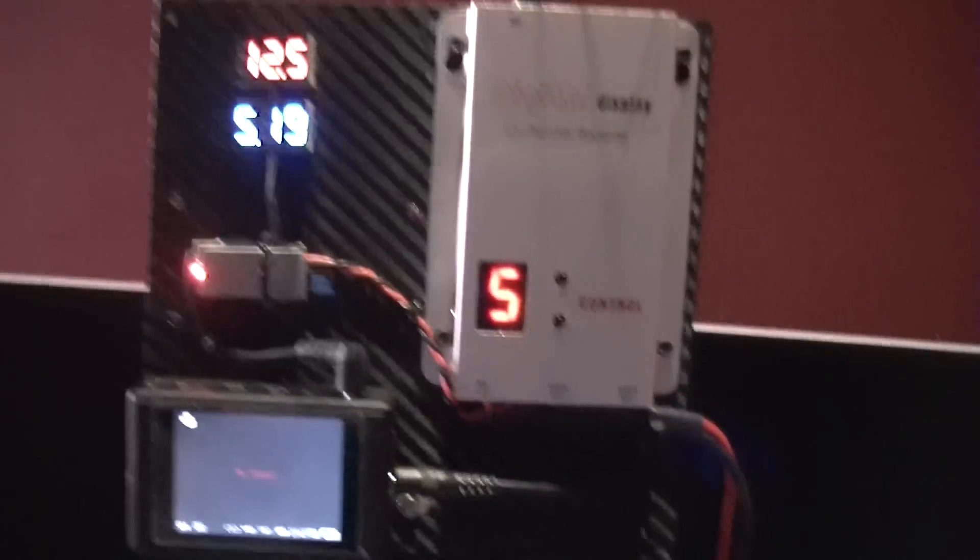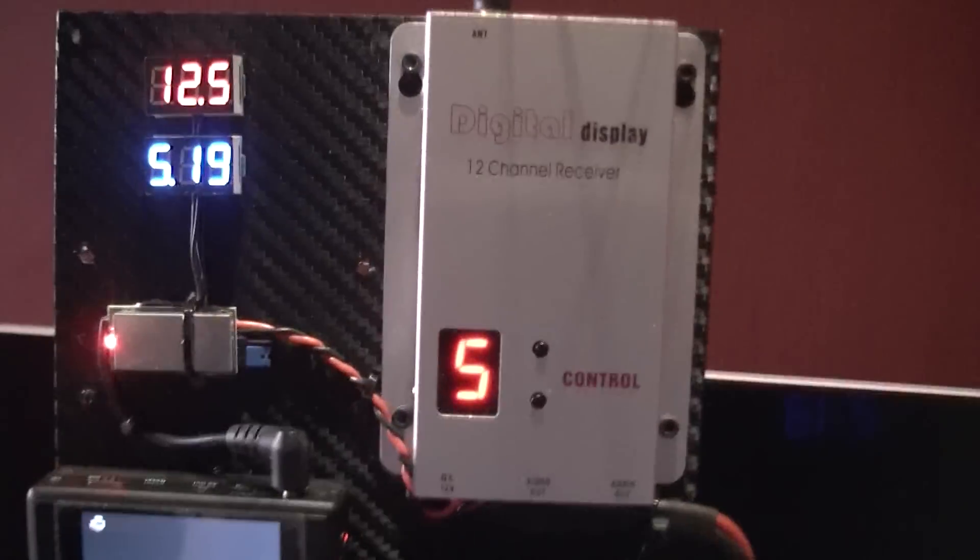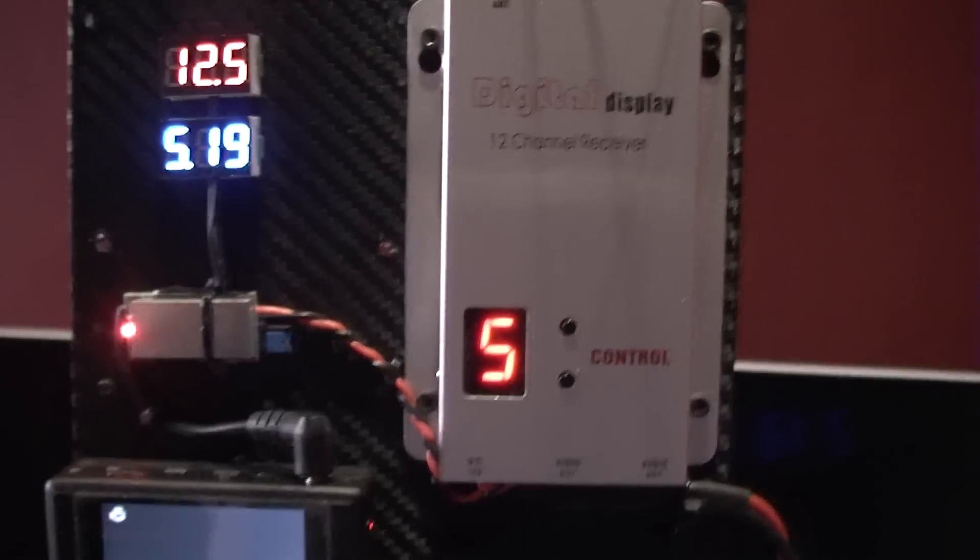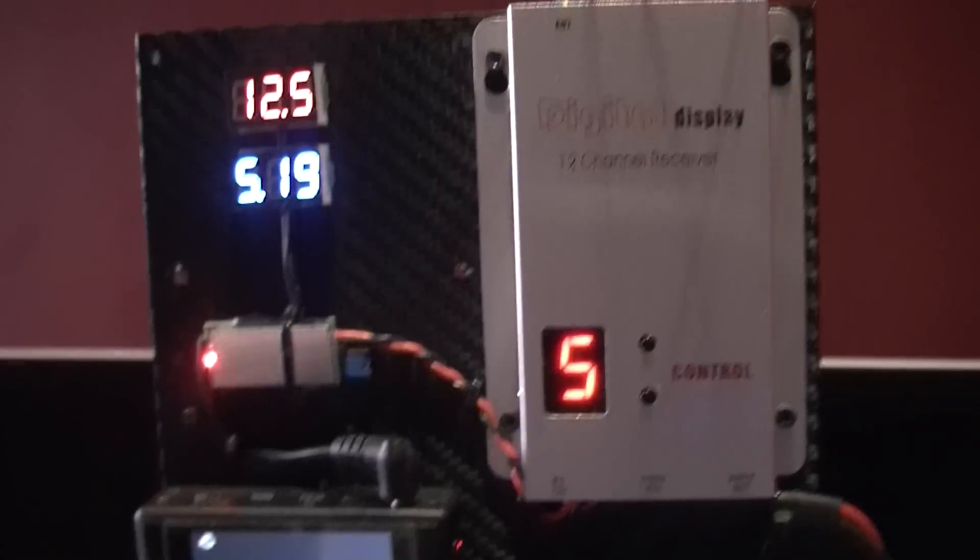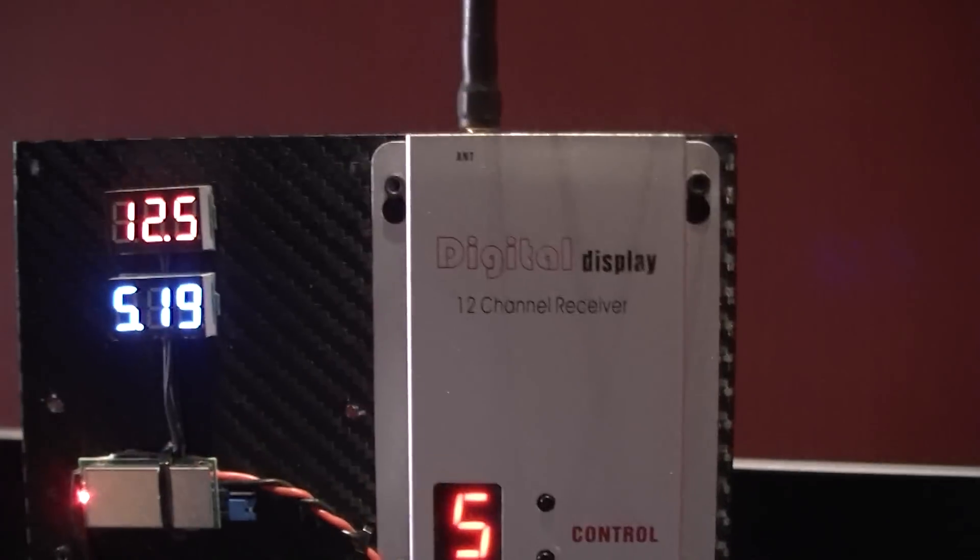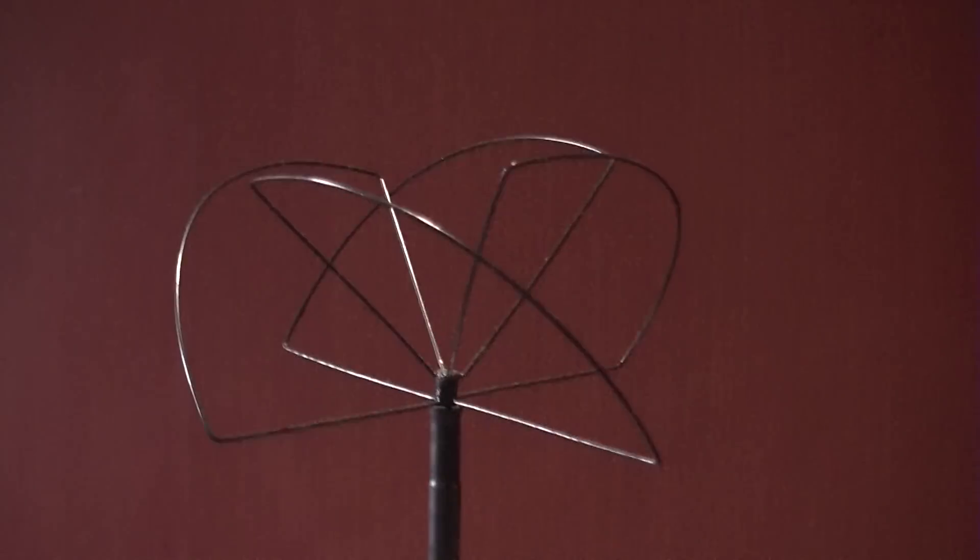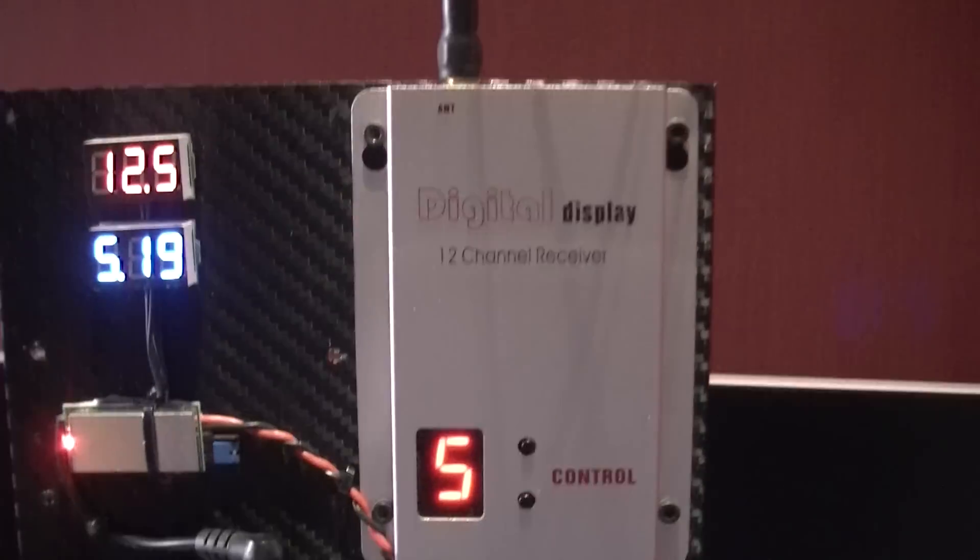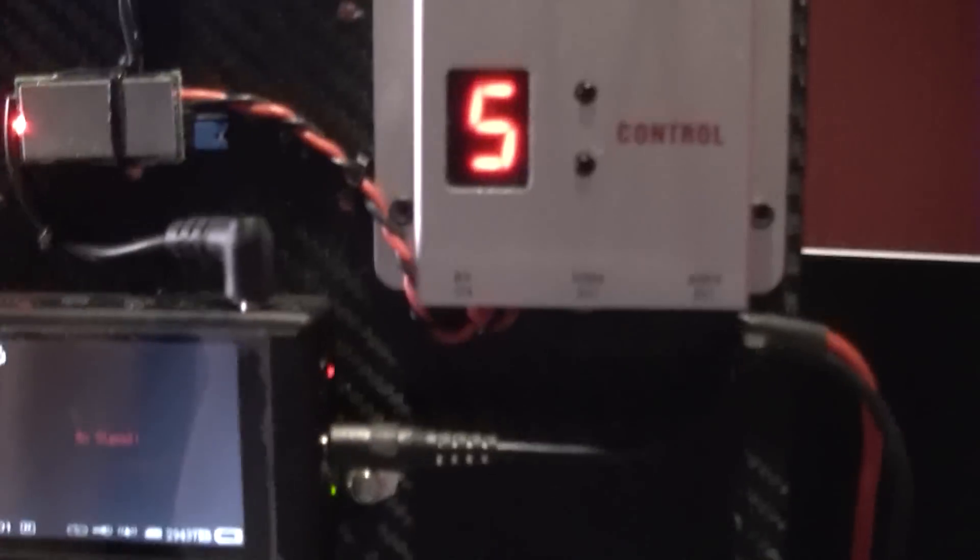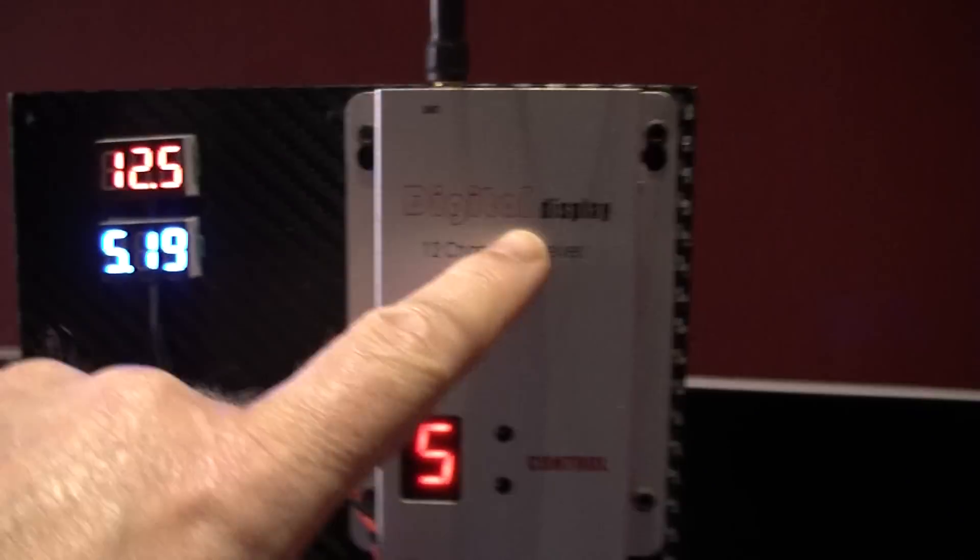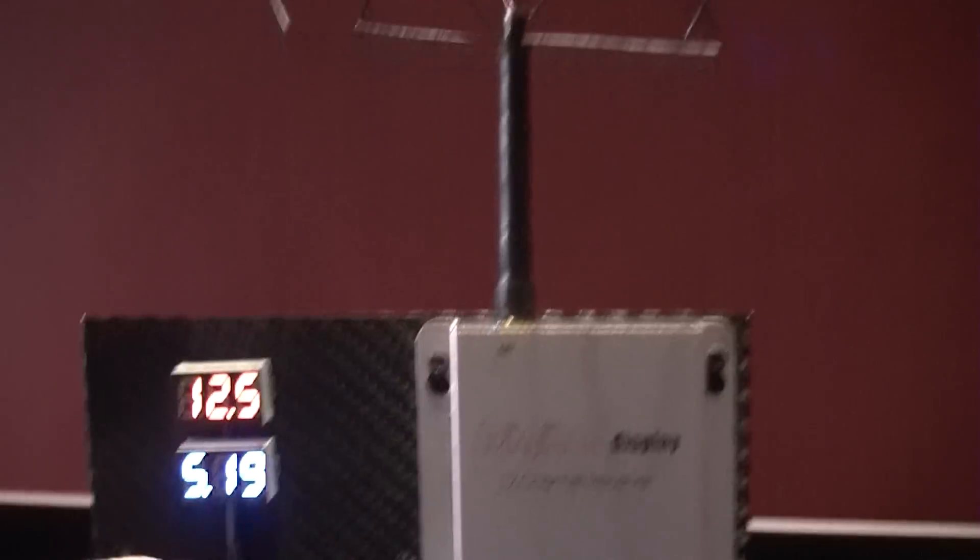This is my new ground station that I've been working on. I'm going to use it for my plane when I finally manage to get it maidened. So what we've got is a 1.3 gig receiver with cloverleaf on it.